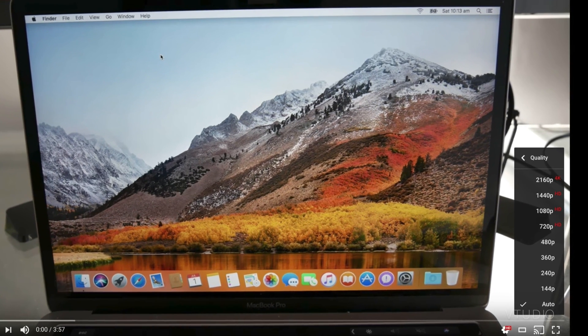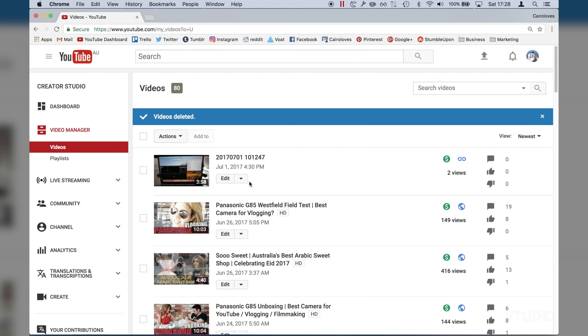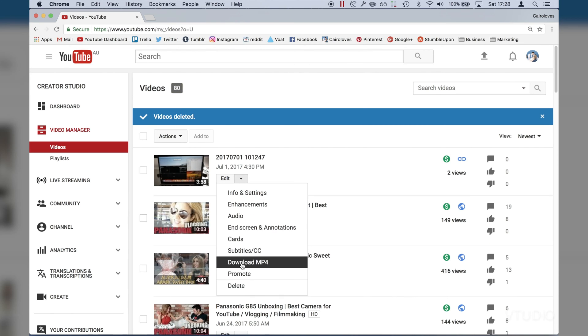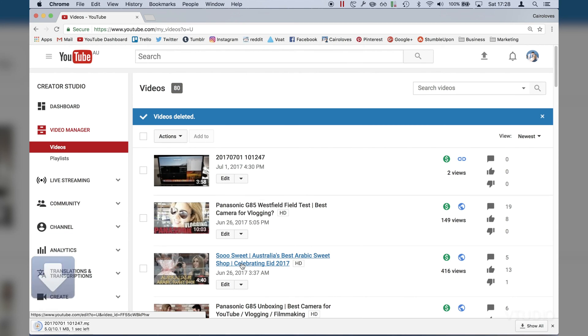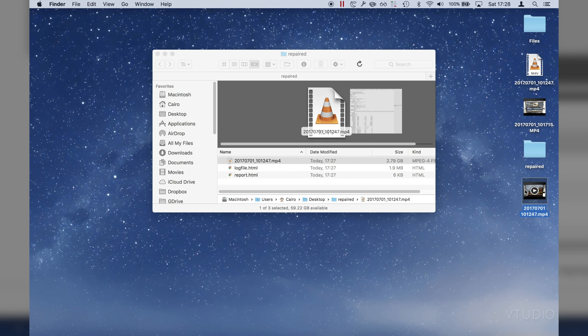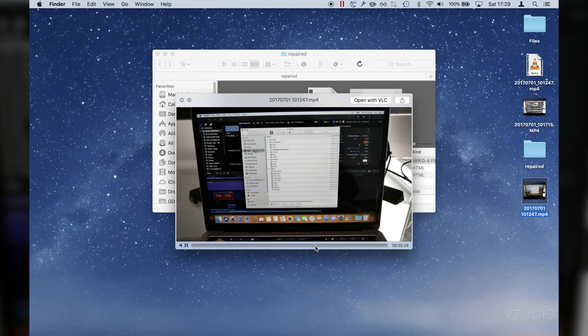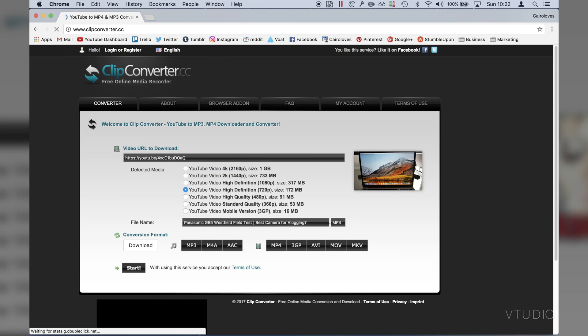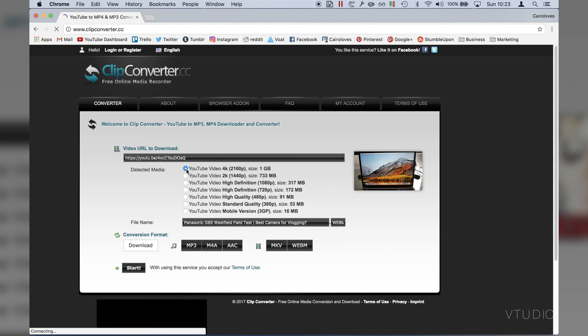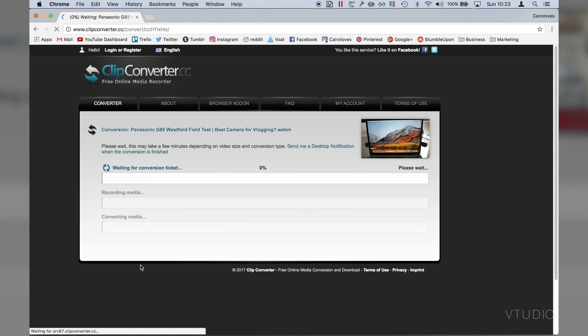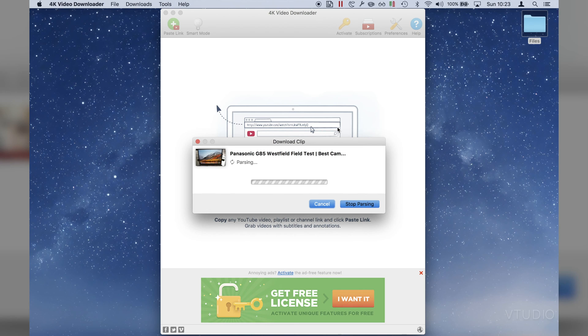Once it's fully processed and your max resolution is available, you don't want to download the file using the YouTube dashboard as it doesn't download the max res version. Instead, you want to use other converters such as clipconverter.cc or 4K video downloader. Just paste in the YouTube link and they'll download the max res version of the file for you.